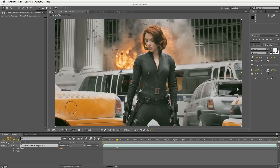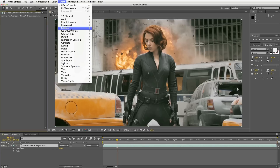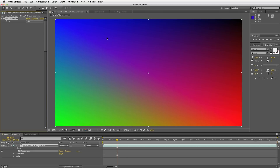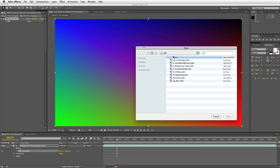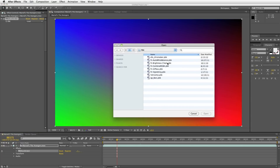Let me just show you very quickly. Here I have the latest Avengers movie trailer with Scarlett Johansson as our lovely model. You apply it from the effect cross-sphere PBK Accelerator. There's just one control when you first load it — you click this pull-down menu and just hit load, then choose your kernel file.